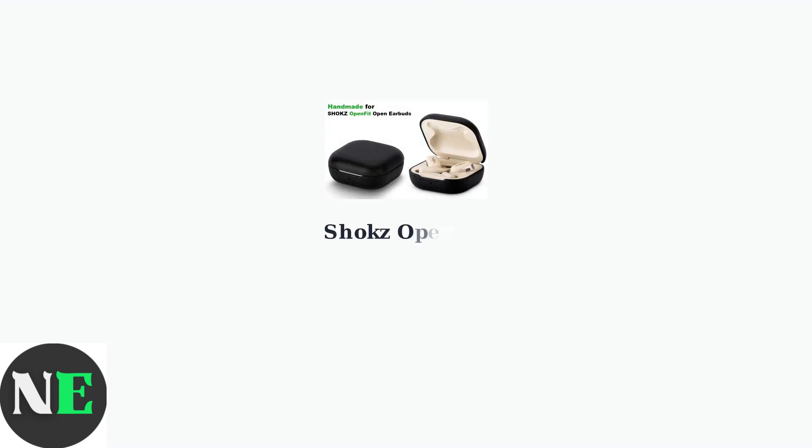The Shox OpenFit earbuds connect to your Windows PC primarily through Bluetooth. These open-ear earbuds offer a comfortable listening experience while maintaining situational awareness.